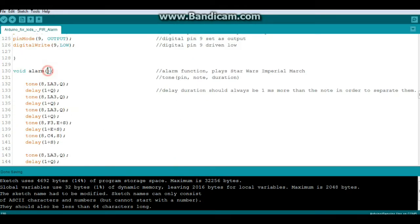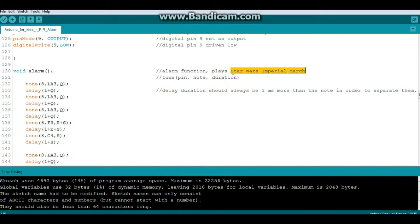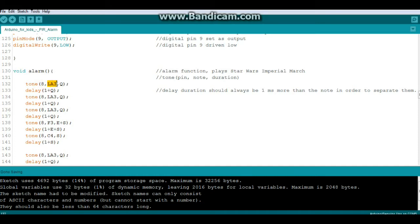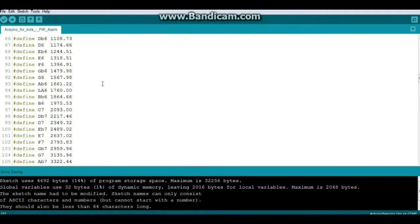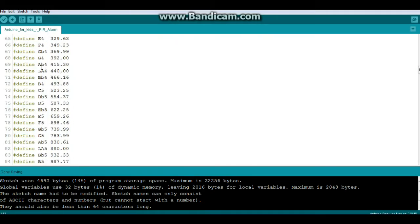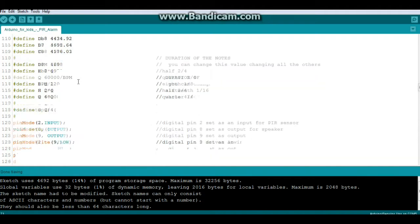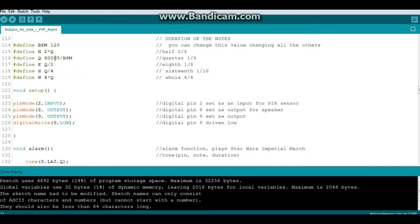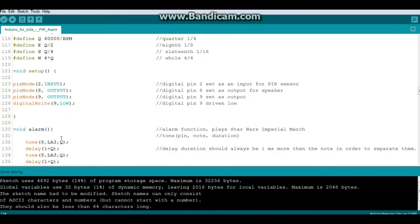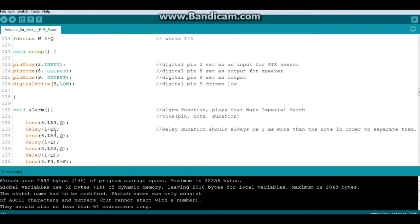So here is our alarm function. And in this case it plays the Star Wars Imperial March, you know, Darth Vader's theme. You can download just about any song you can probably think of on the internet and just paste it in here. And it simply uses the tone command: what pin, what frequency, and what duration. And if we come up here we look, so there's our note. Say B flat 4 is equal to 466.16, and it was what, a quarter note. So it is equal to 60,000 divided by BPM, which is 120. See how that works? Then our delay is 1 plus a quarter note.